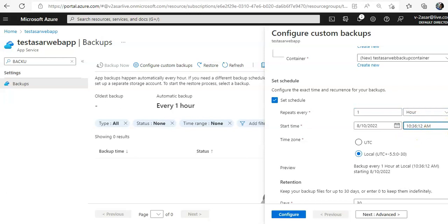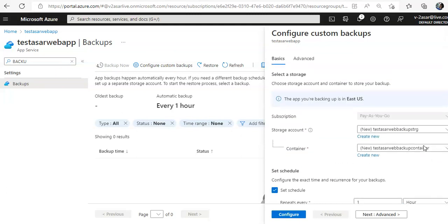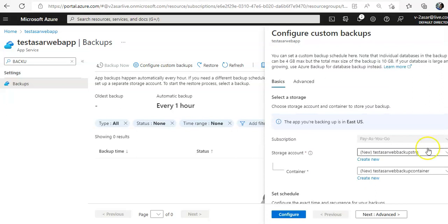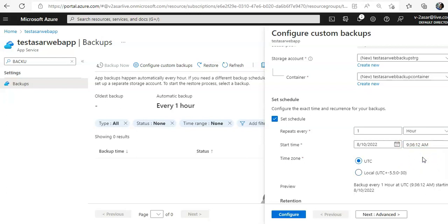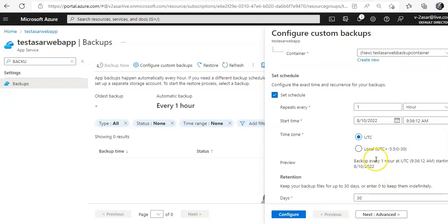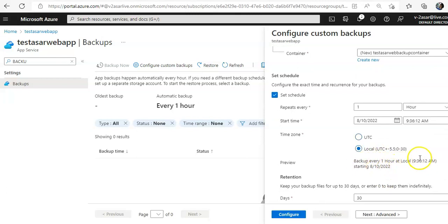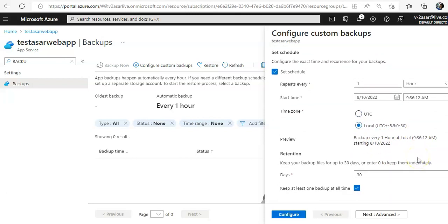I can go with the time zone UTC or if I select backup every one hour at local, and it is starting in August, so it should happen now if I do this.